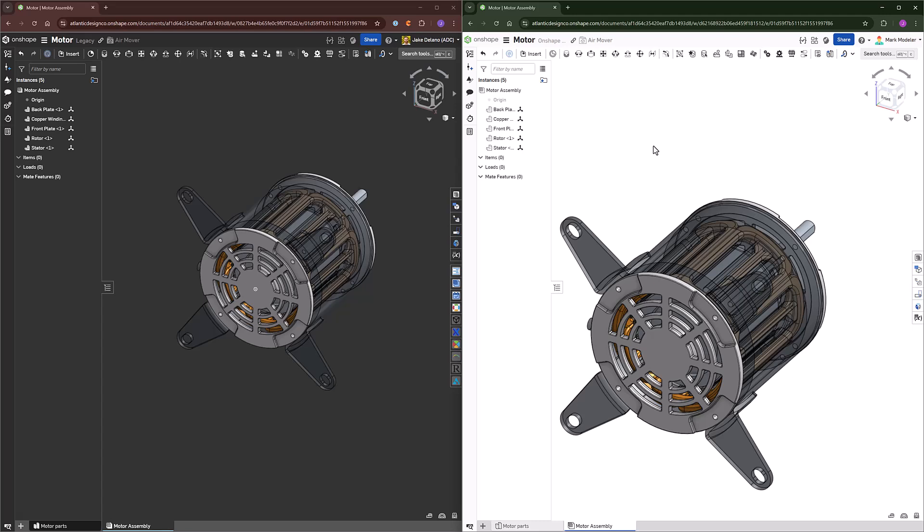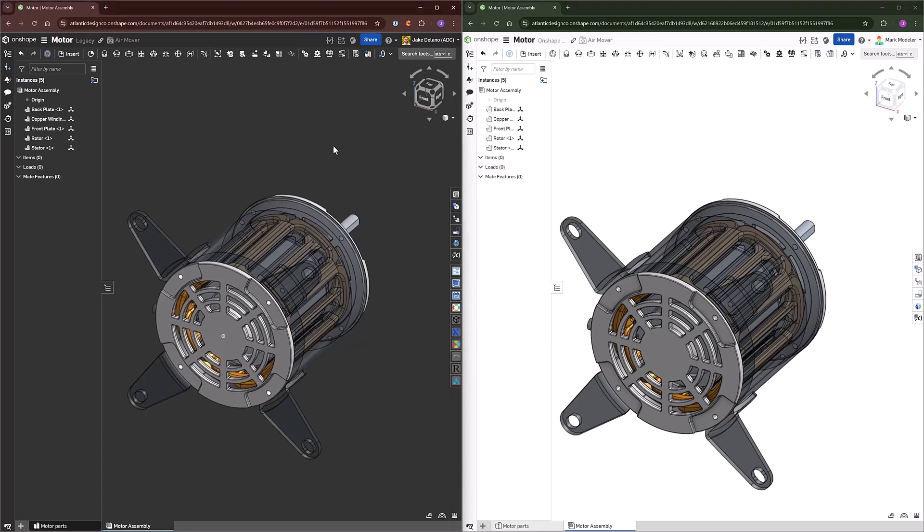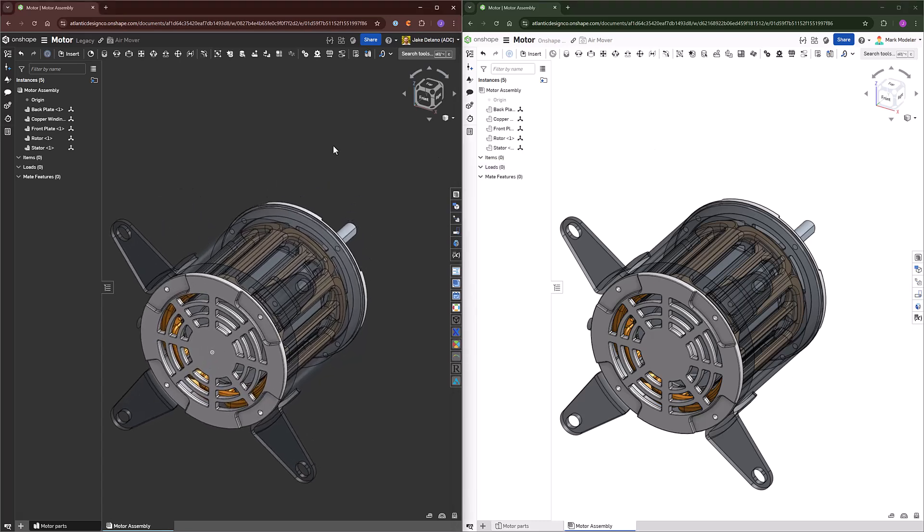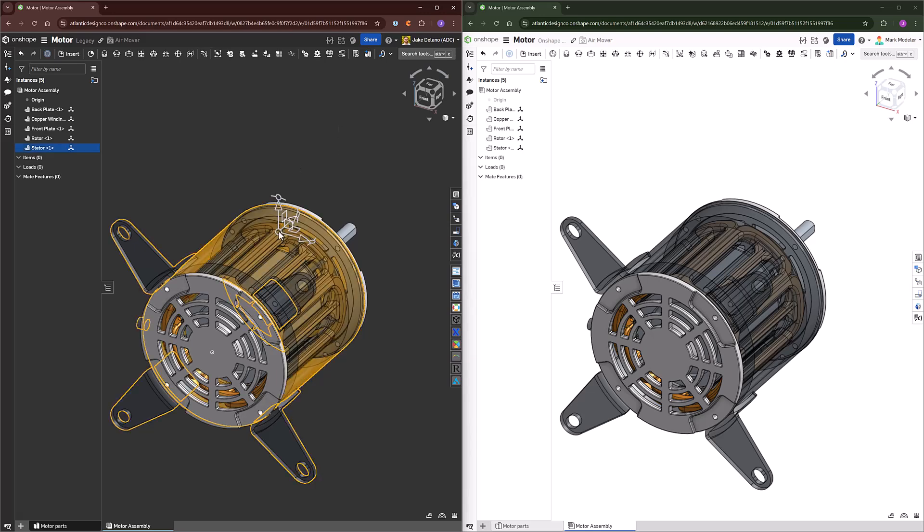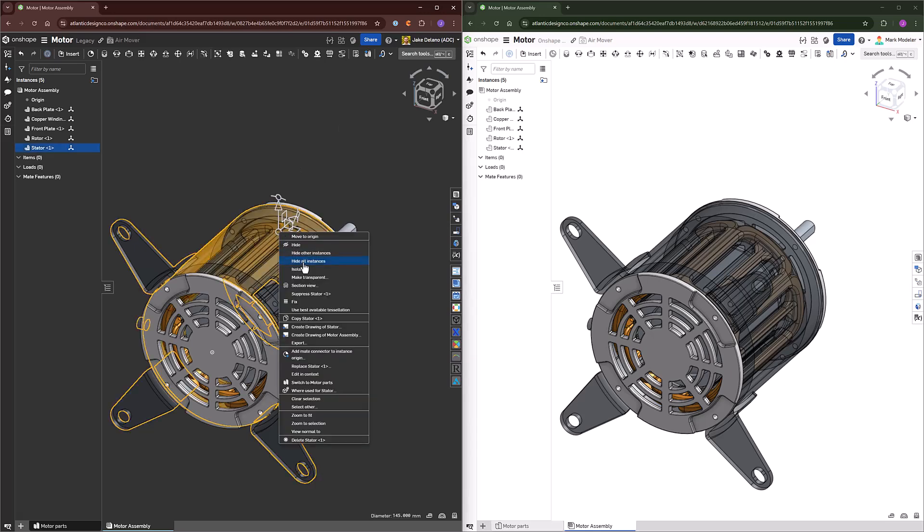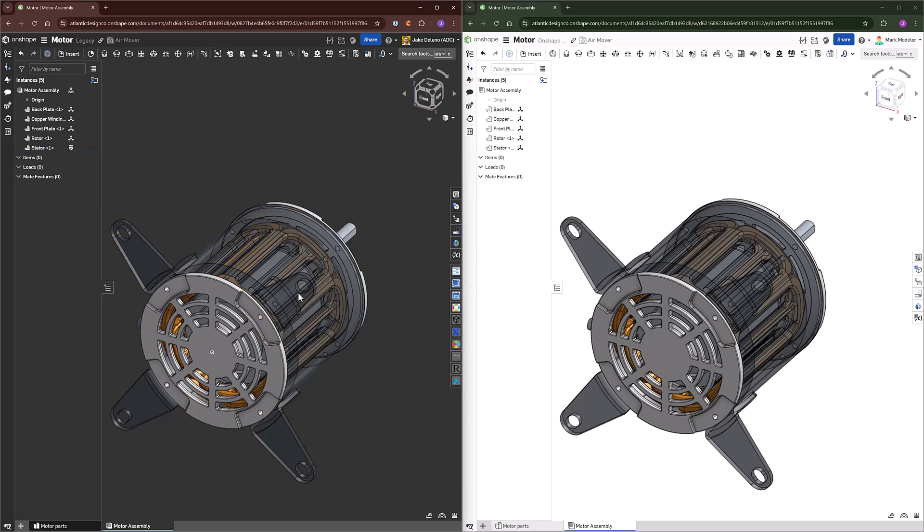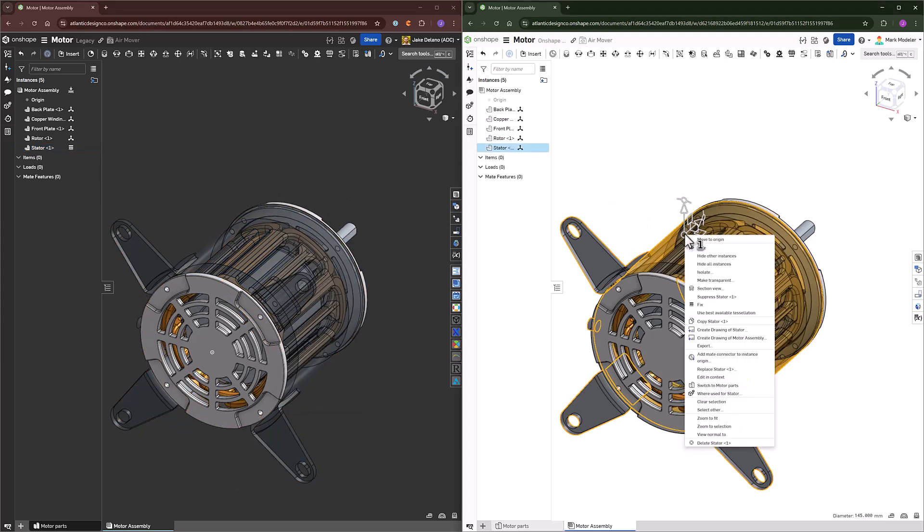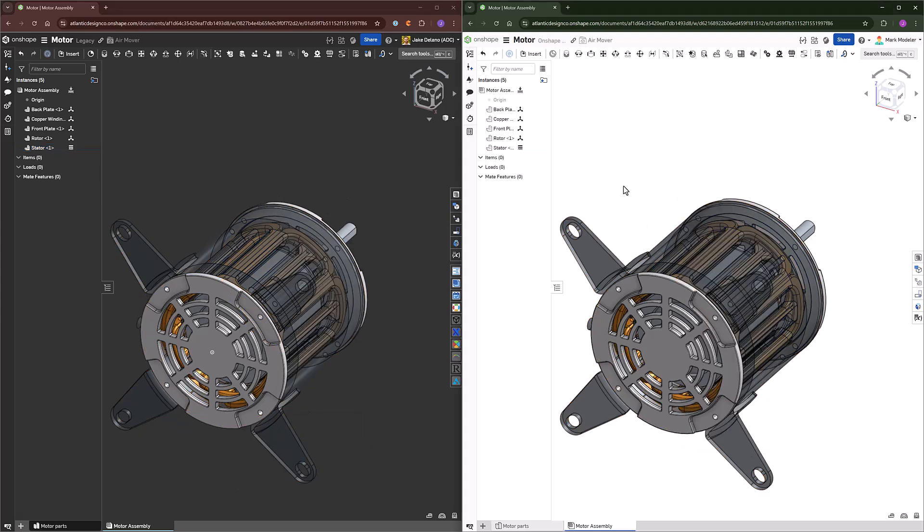Now, we have the same assembly being created on both screens. Nothing's been mated yet, but what I will do first is fix the stator for this motor to the ground. This is going to make sure this doesn't move when we need to add motion into our designs.